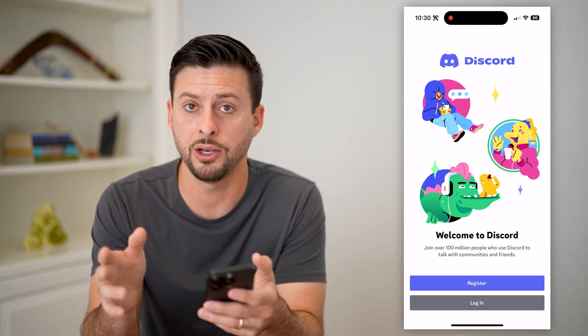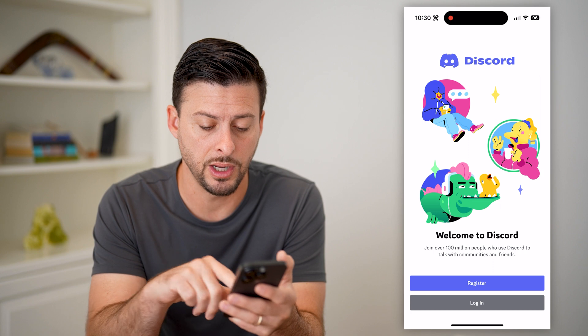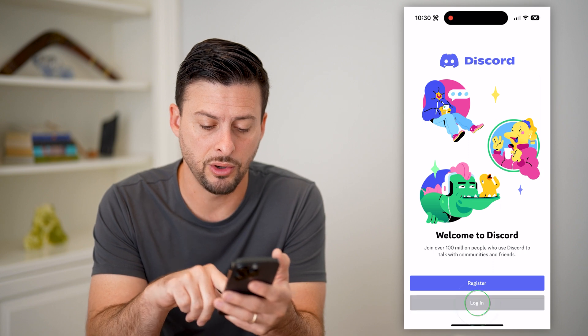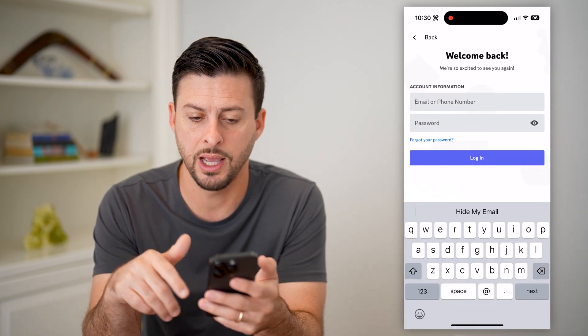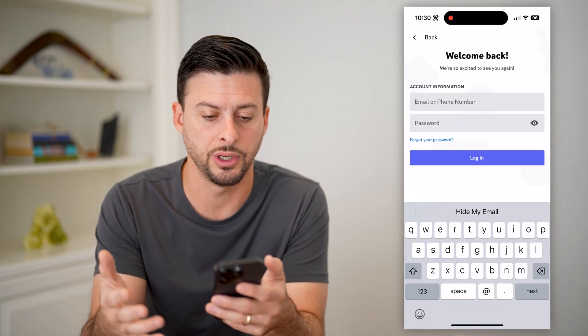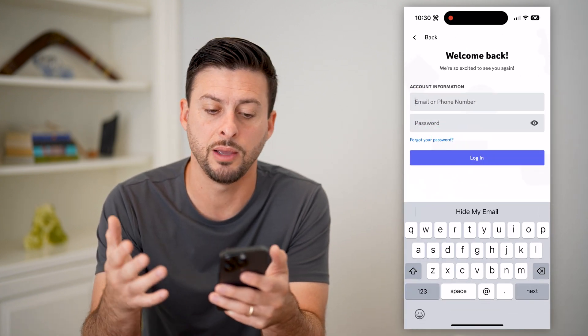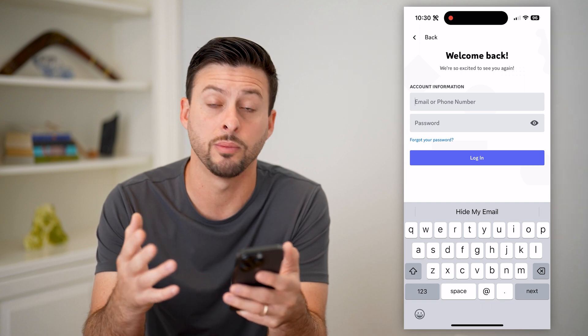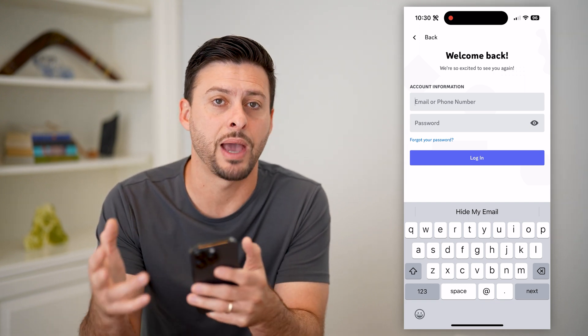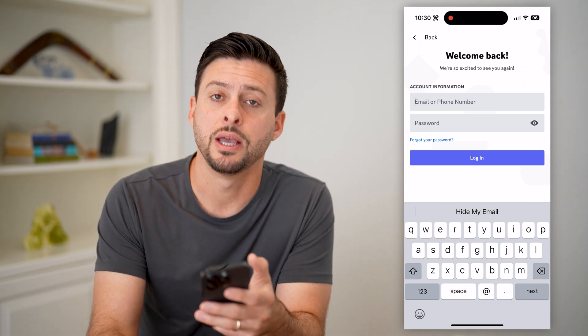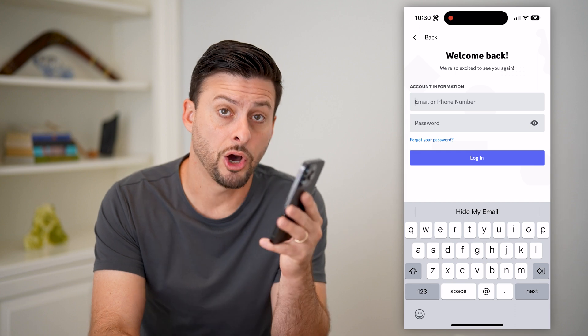Keep in mind, you can always open it up and tap the button and just enter in your username, email address, phone number, and password to get back into your account if you want to down the road.